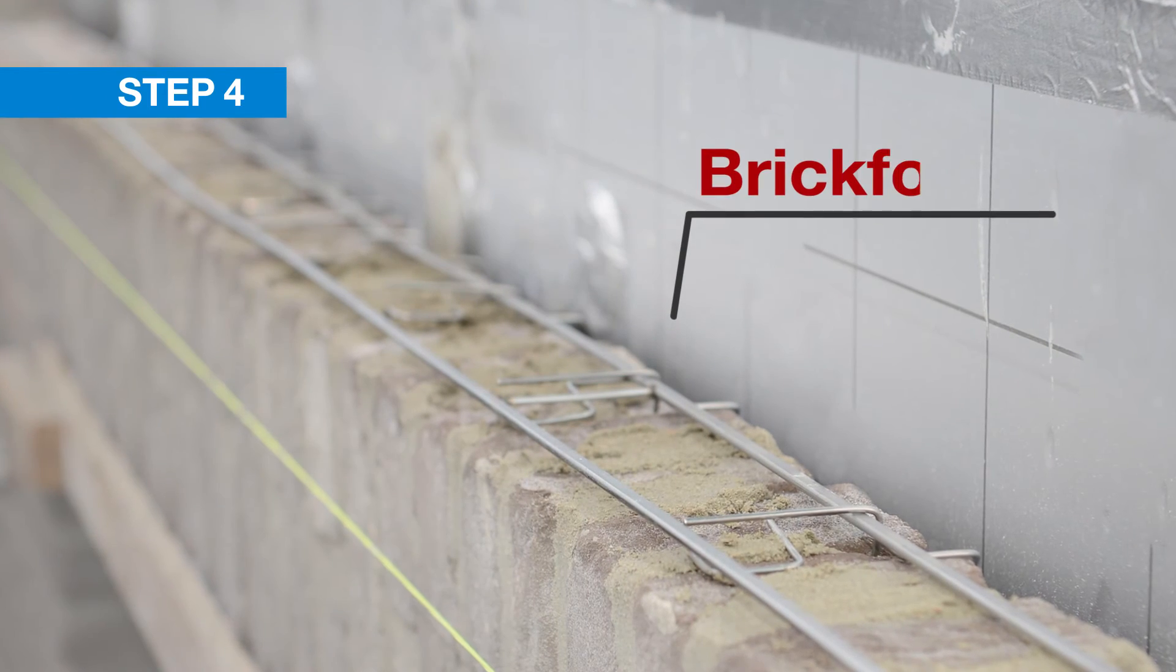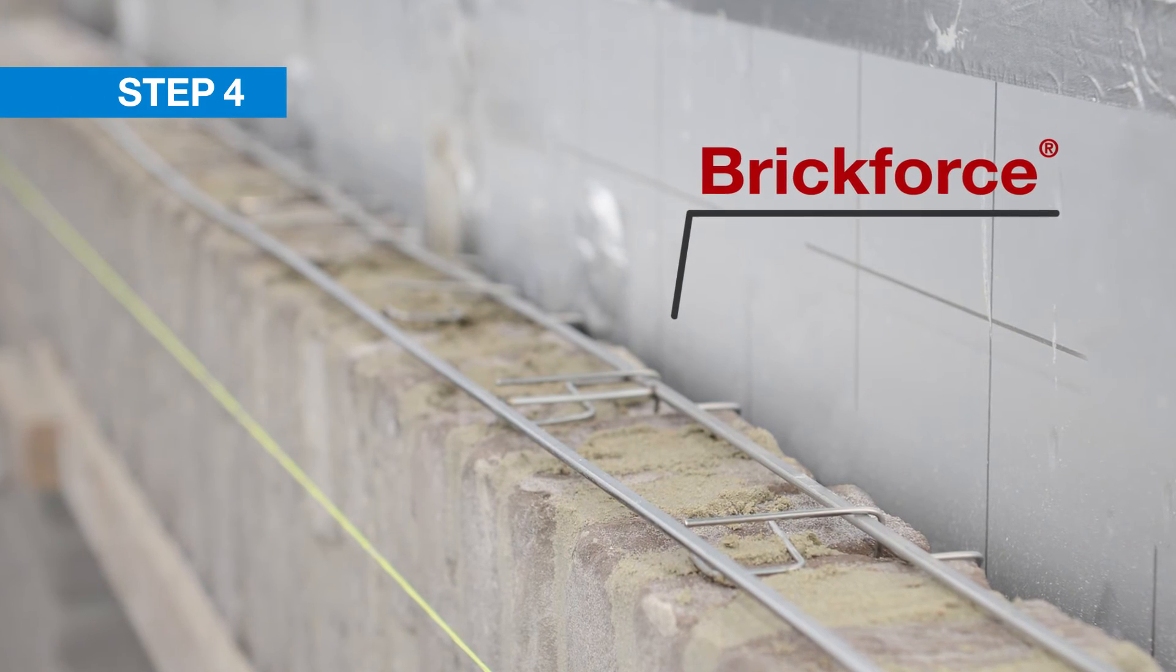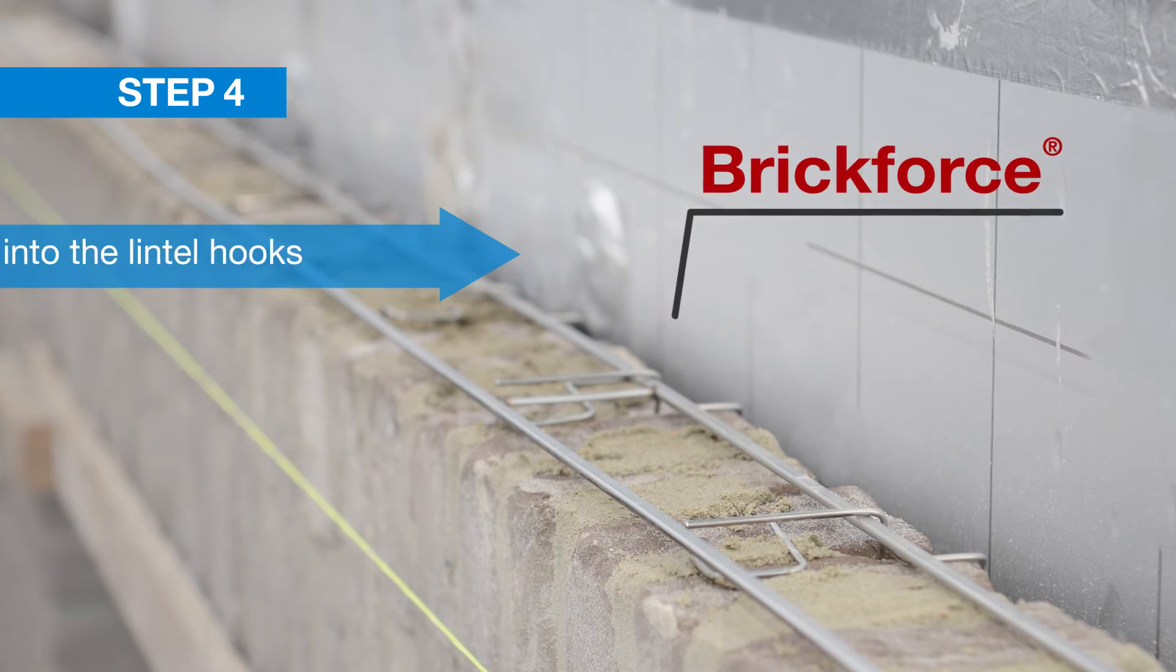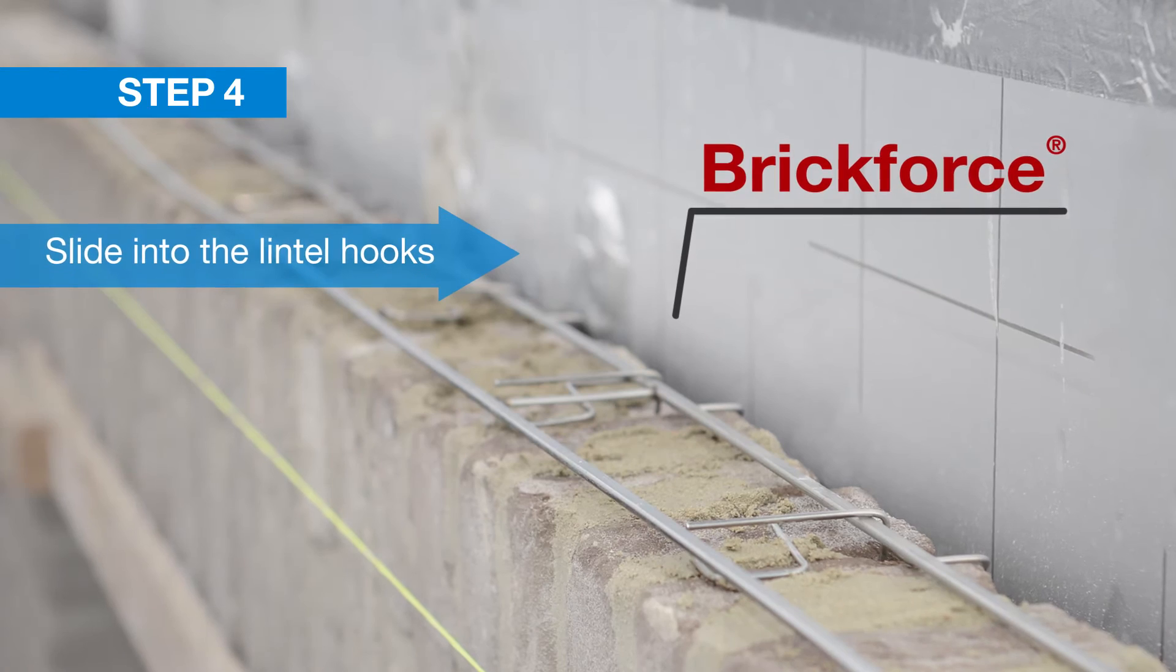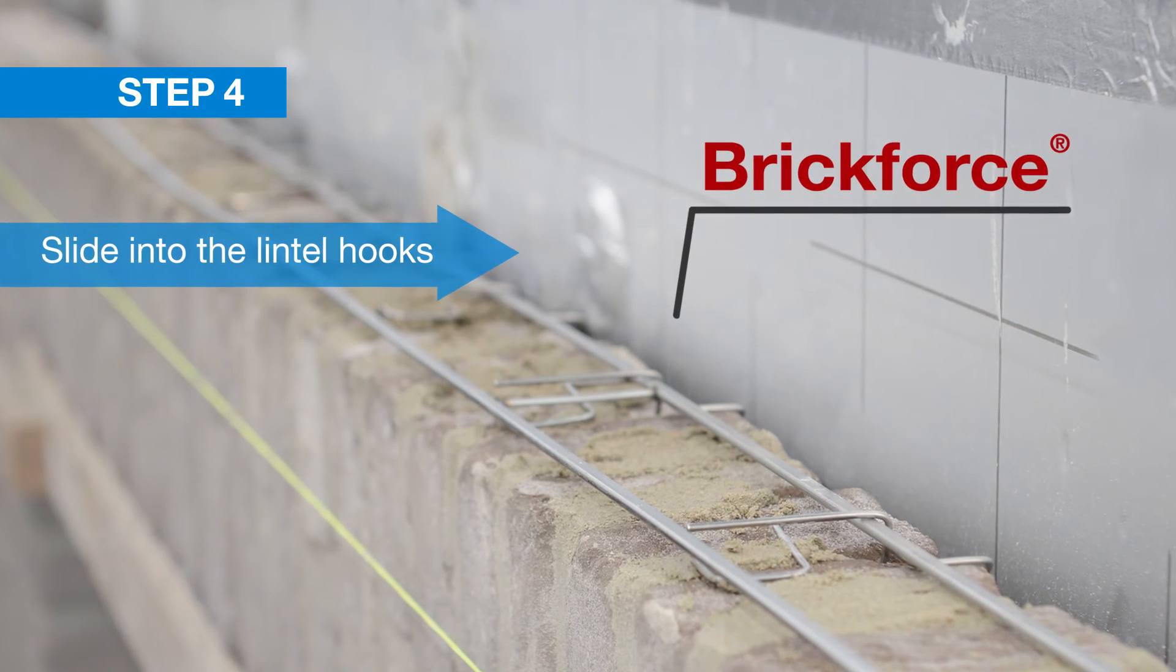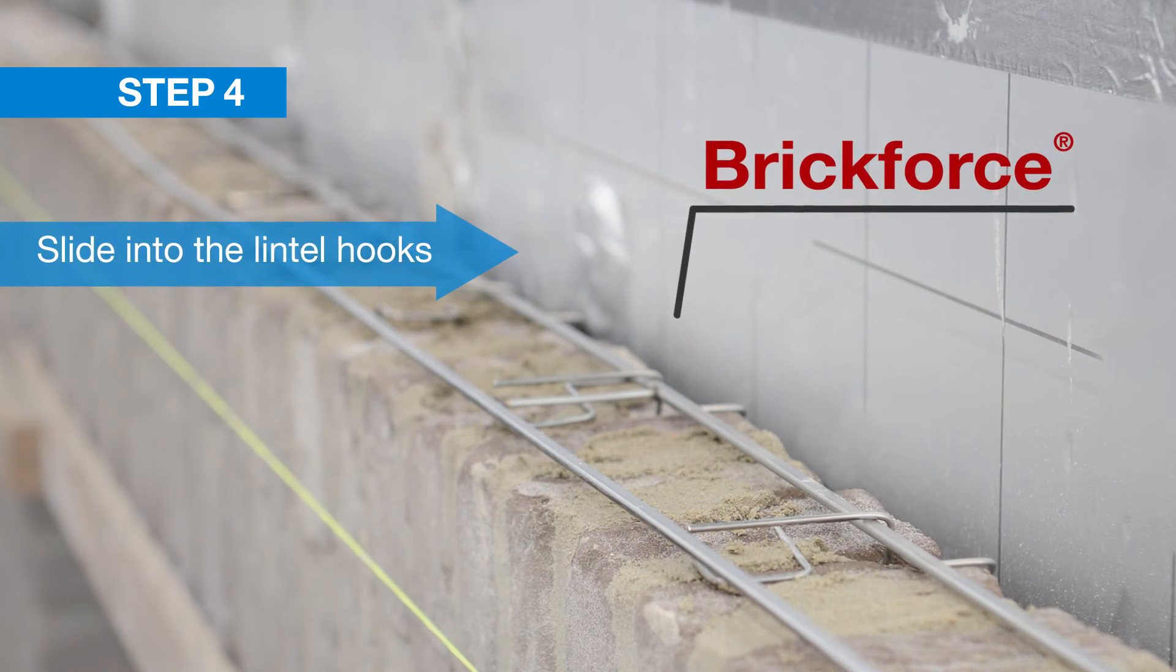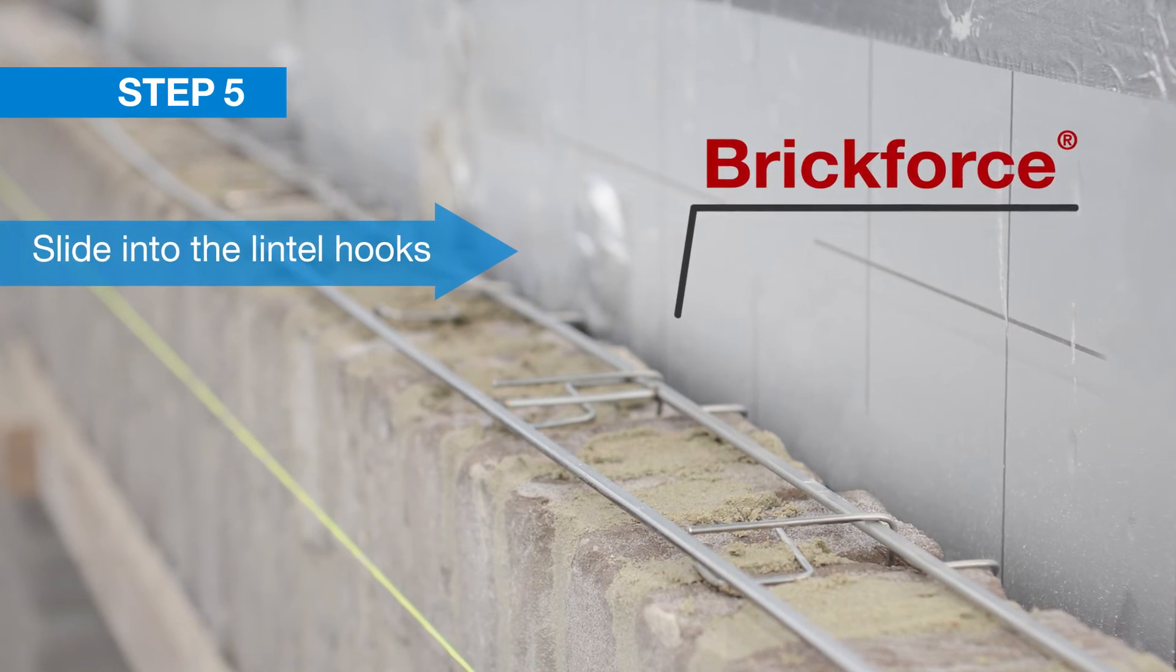Step four: lay the BrickForce reinforcements directly onto the layer of bricks and slide them firmly into the lintel hooks.